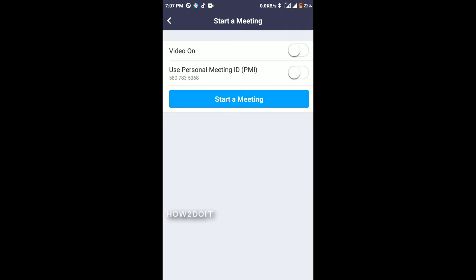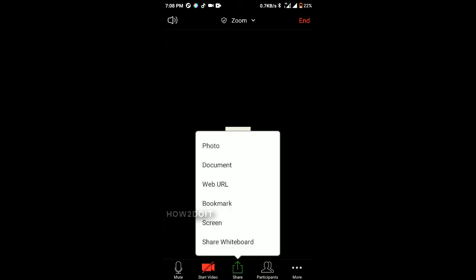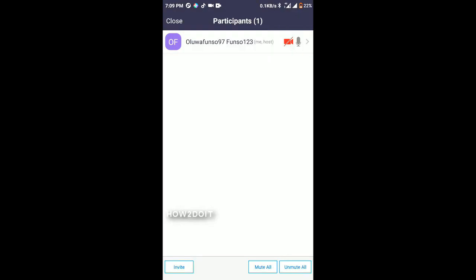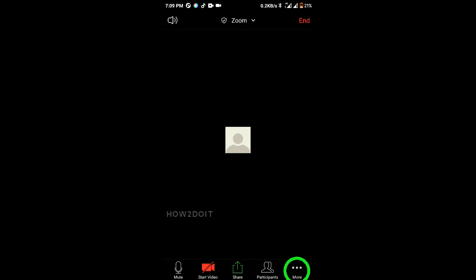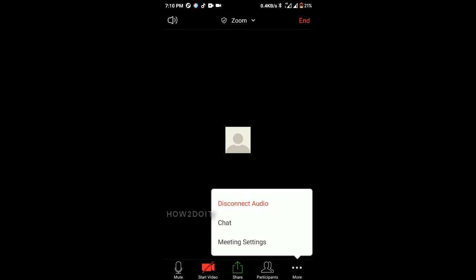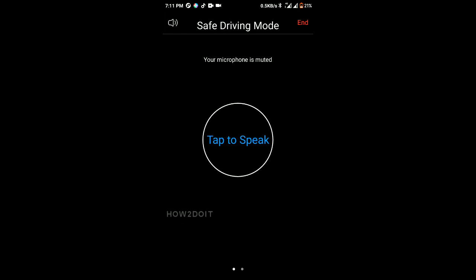You can also disable alert sound or vibration when there is a chat. Now let's create a new meeting. At the bottom you can mute or unmute your microphone, start or stop your video, and share — you can share photos and documents with those in your meeting. The Participants option shows everyone in the meeting. The More button gives options to disconnect audio or send a message to everyone or specific people.